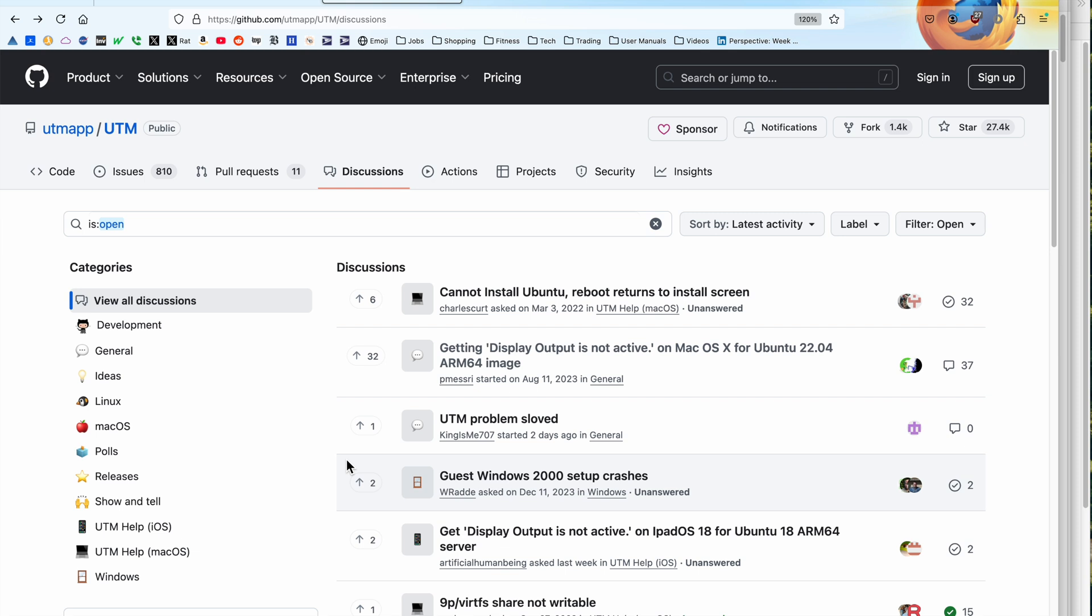That would be really, really nice. I don't think that QEMU, which is underneath UTM, is up to speed compared to VMware and Parallels for video drivers. But I am completely willing to be impressed if they are.